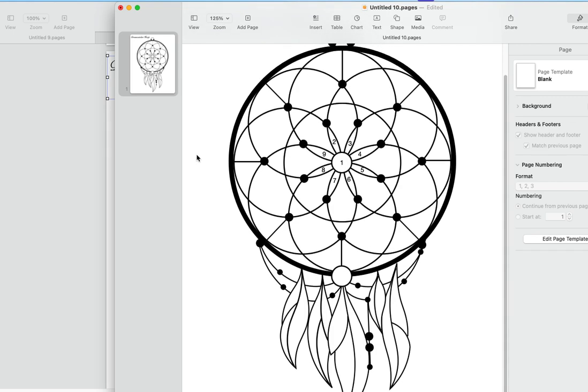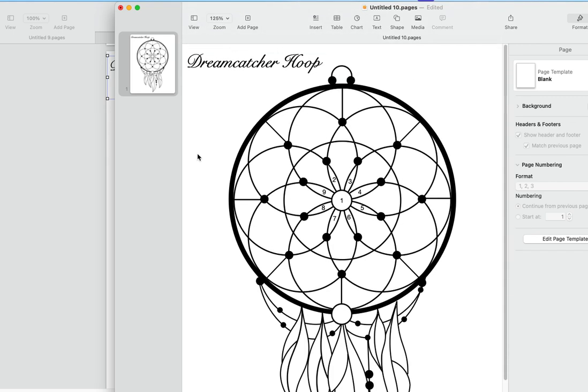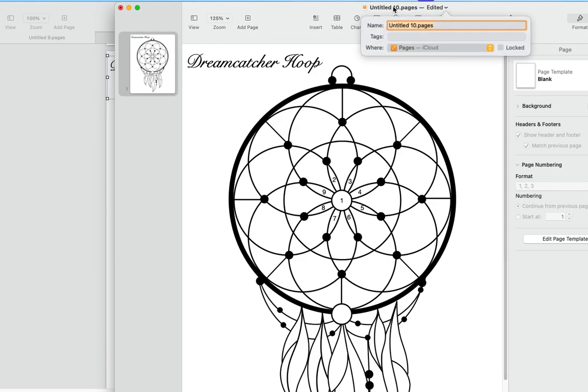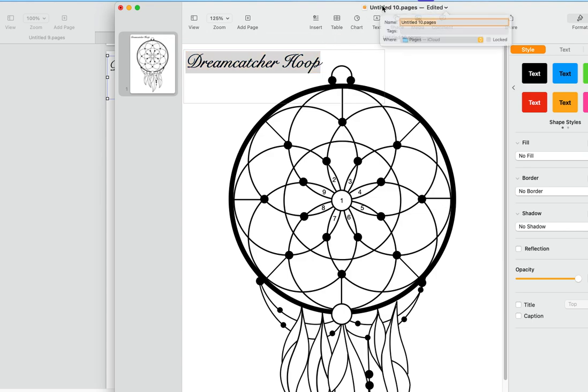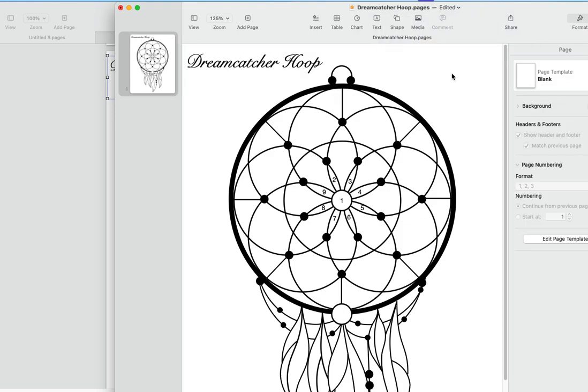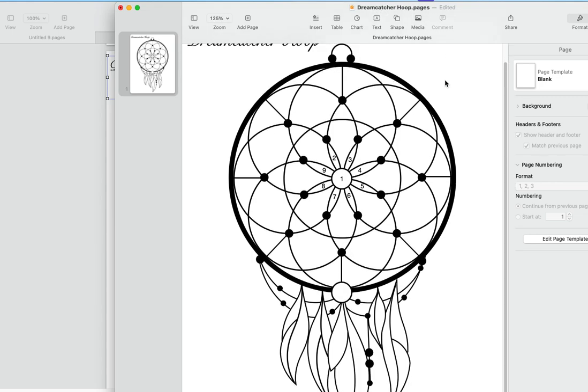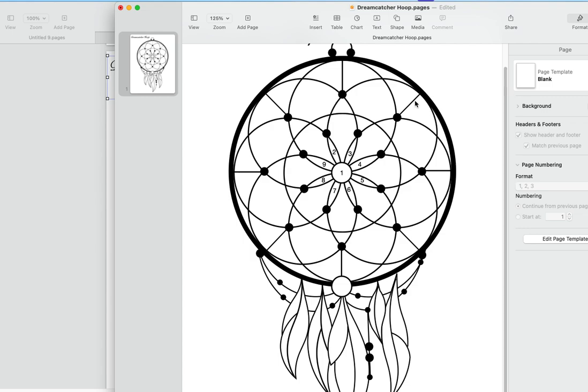I'm going to paste it. Everything moved over fine. What we're going to do is up here change the name. Well, I've got to copy it again now. Copy, command C. It's highlighted. We've got Dreamcatcher Hoop. It's going to save it in my cloud, but you can see that it now changed to that, the name here.